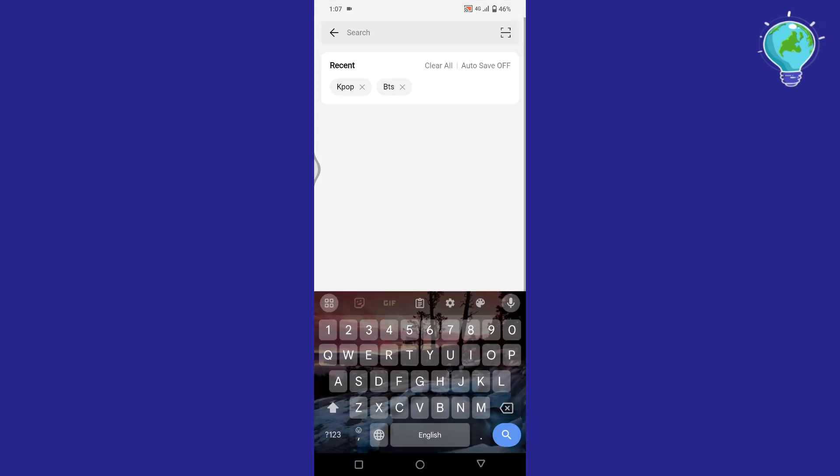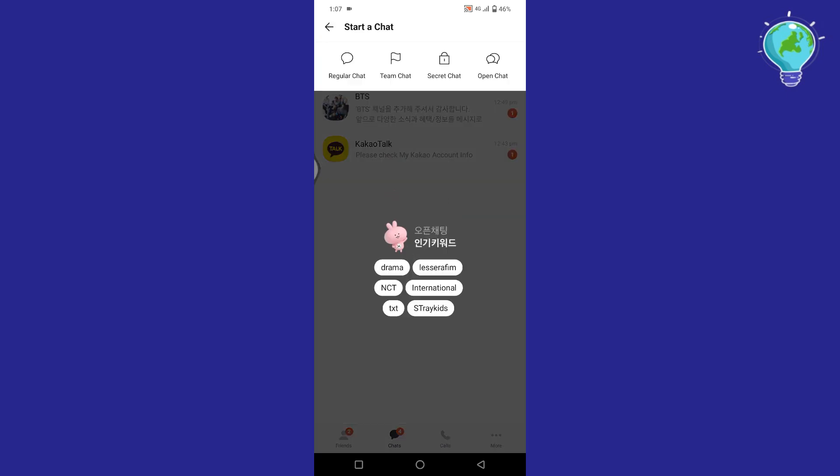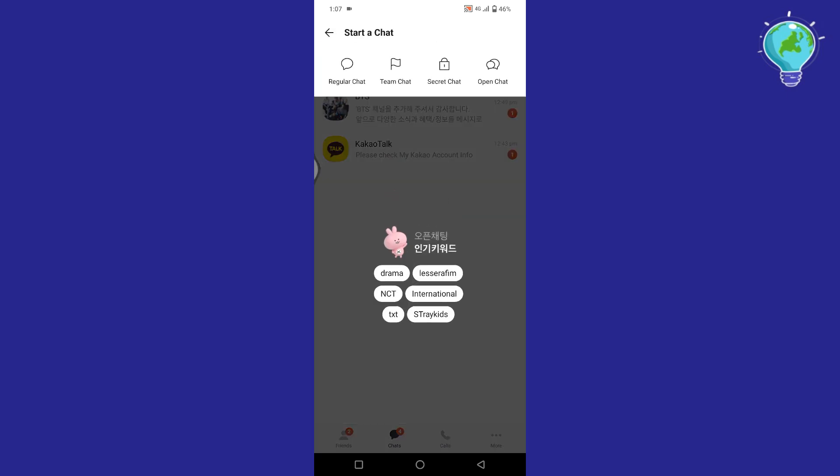Tap on the search icon to find any chat by its name. Through the chat icon with plus on it, start a chat section will open. You can go for a regular chat from here or open a new chat. This can be a group chat too.